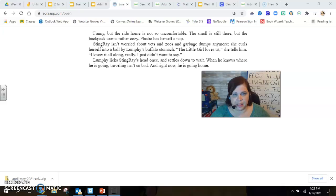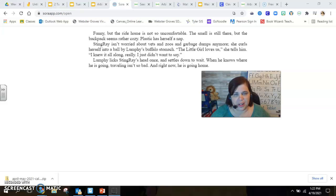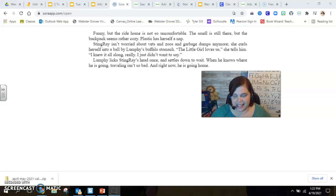I knew it all along, really. I just didn't want to say. Lumpy licks Stingray's head once and settles down to wait. When he knows where he is going, traveling isn't so bad. And right now, he is going home.